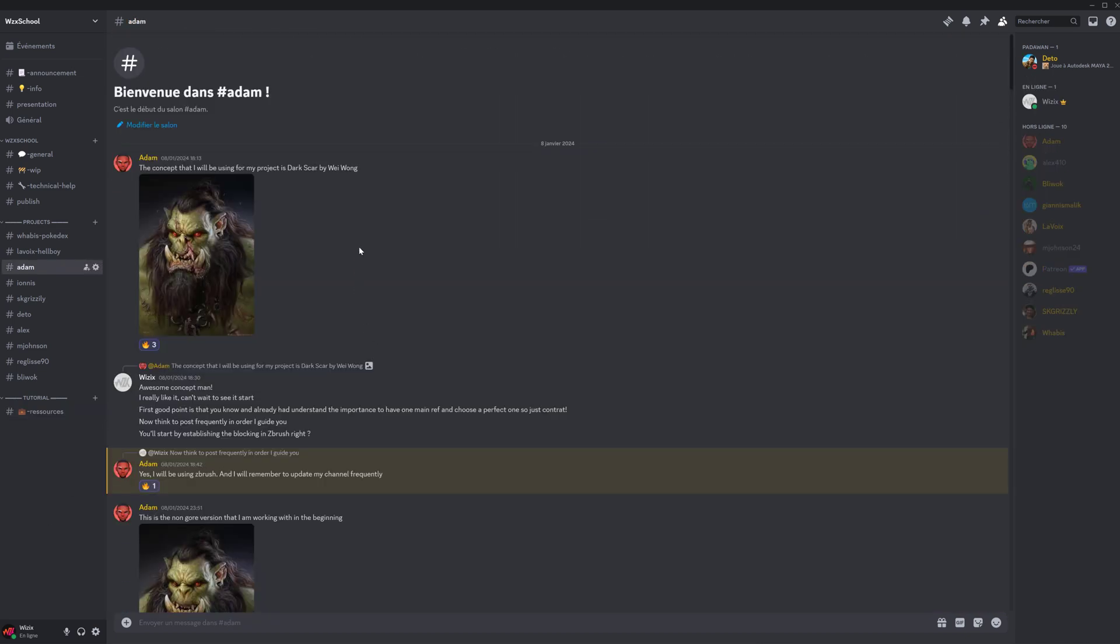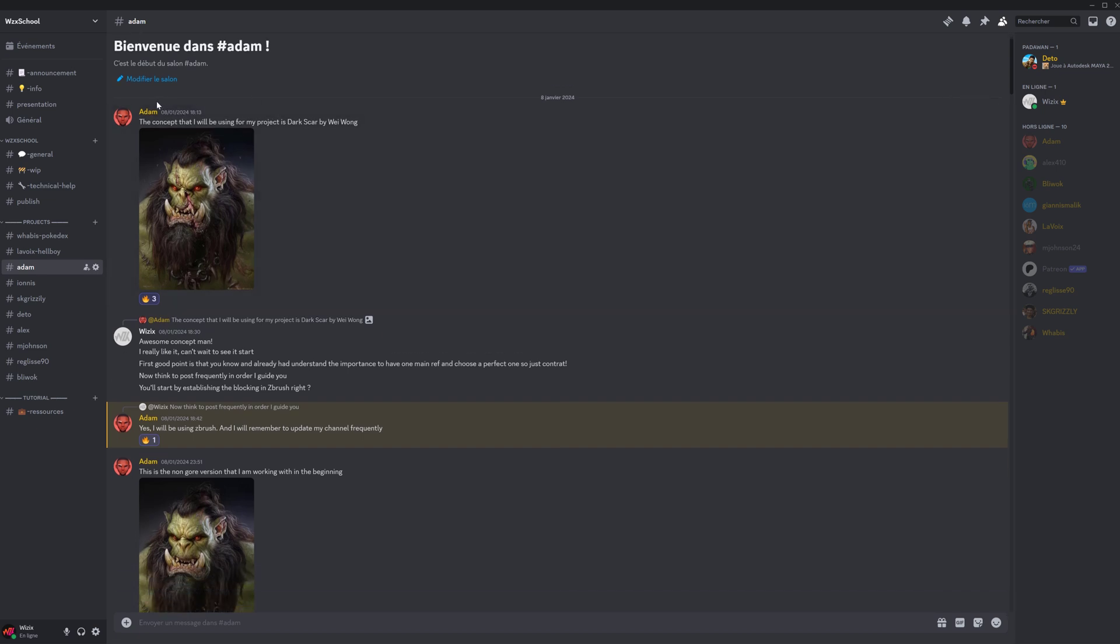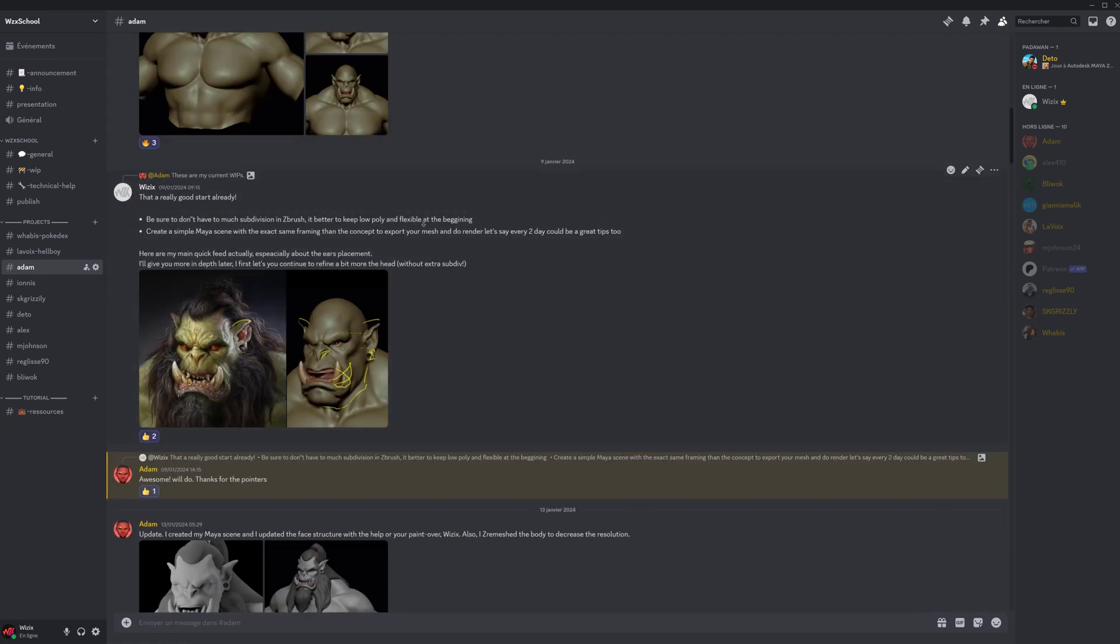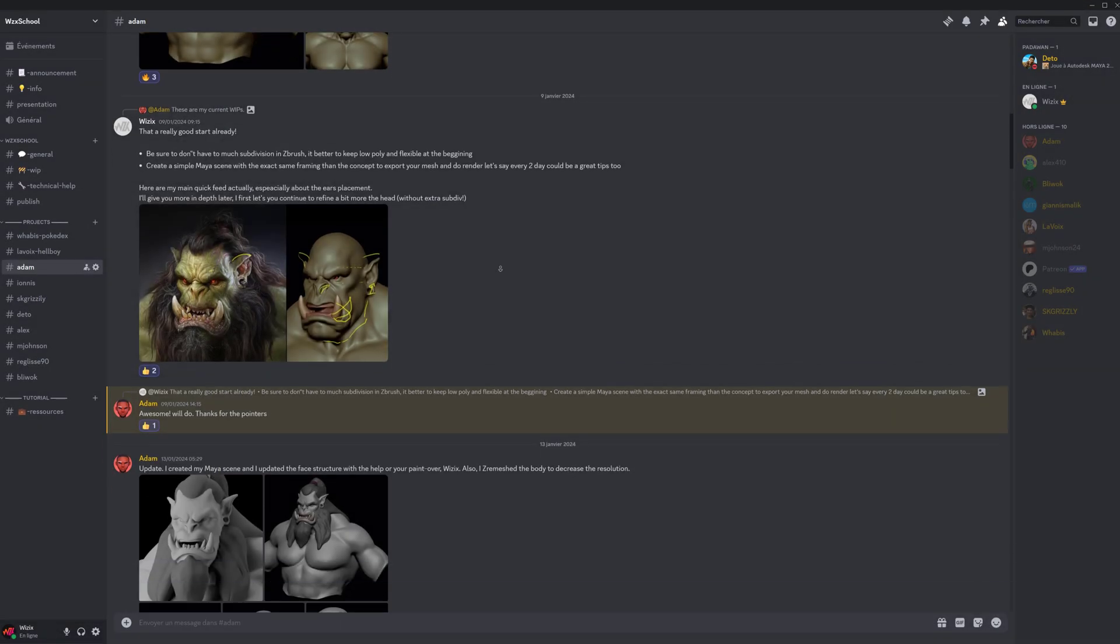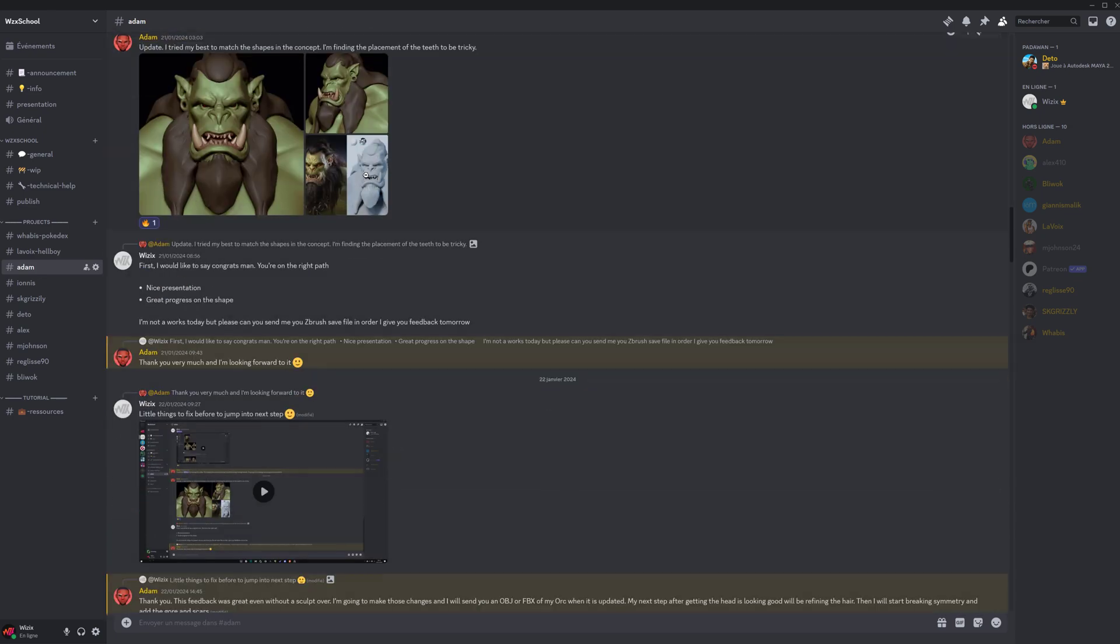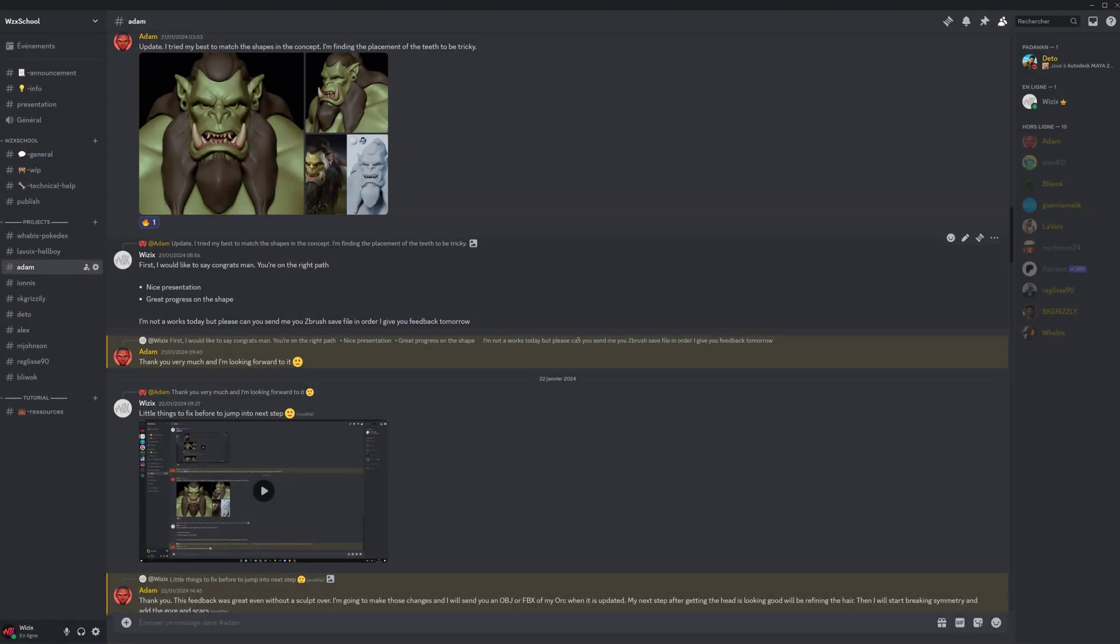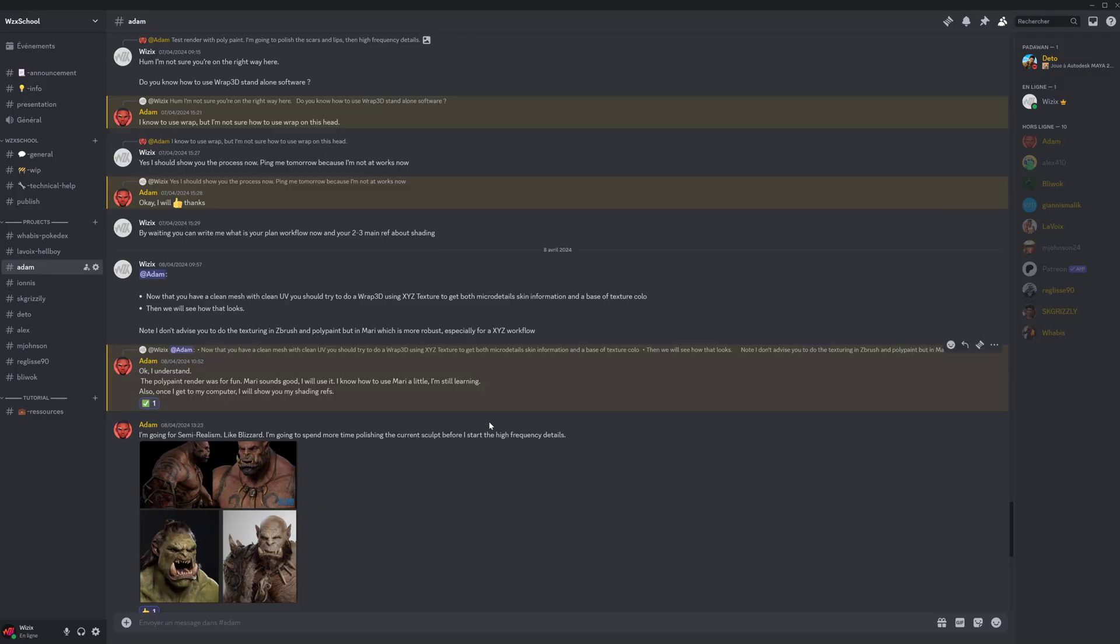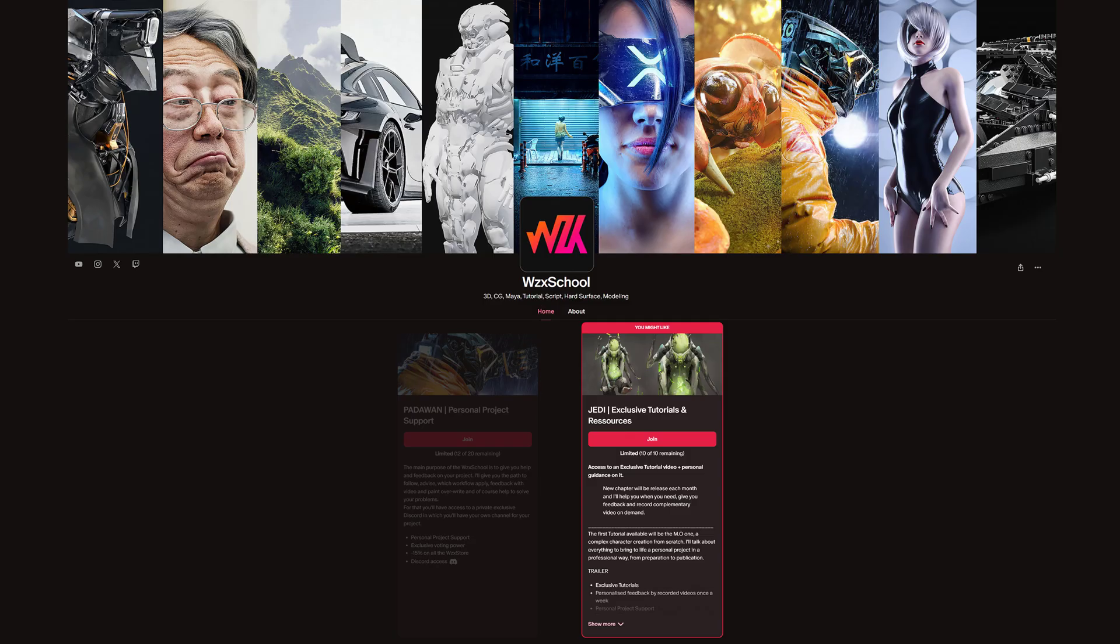Let me show you some student example with Adam that started a new personal project. He shares me his concept reference. He starts the work and then I'm starting to give him feedback with paint overs. There are also some video feedbacks sometimes and you can see the progress feedback after feedback with fixing the lighting, the presentation, everything step by step. It's not finished but the sculpting is really awesome and working well for now.